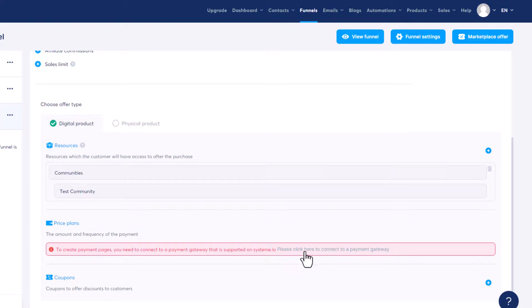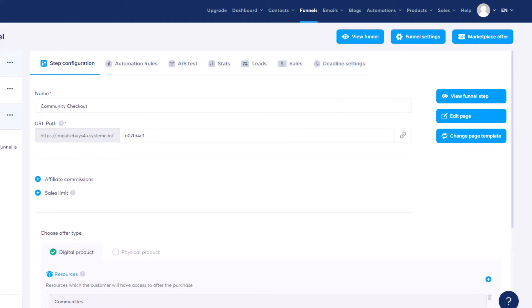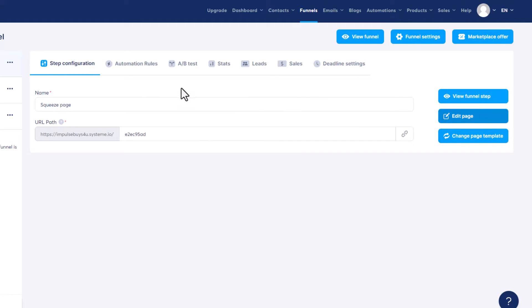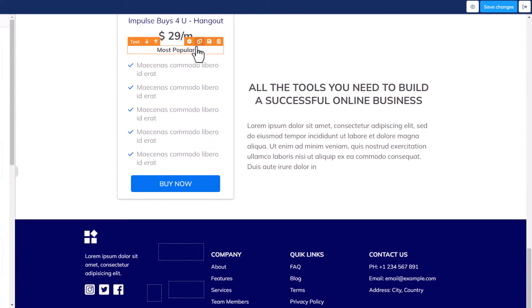Once that's saved, go into your price plan. Before you can create a price plan, you need a payment gateway connected — so go back and connect either PayPal or Stripe. Once that's set up, you'll be able to create a payment plan so that when people sign up, you can charge them the $29 a month, or however much you want to charge.